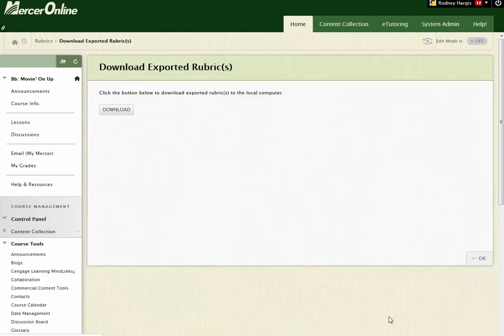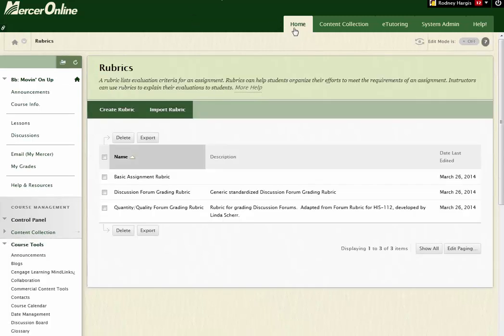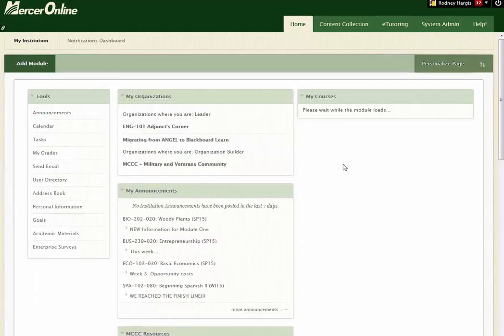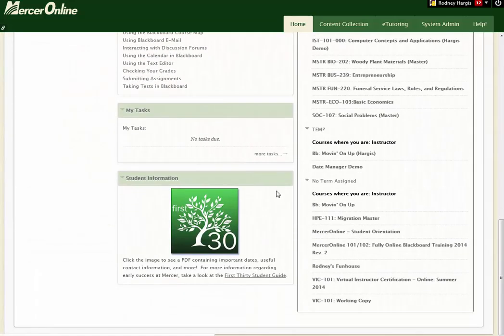The next thing you want to do is go to your destination course, the course that you want to bring this rubric into. So I'm going to go back to my home screen, and I'm going to come into a different course.